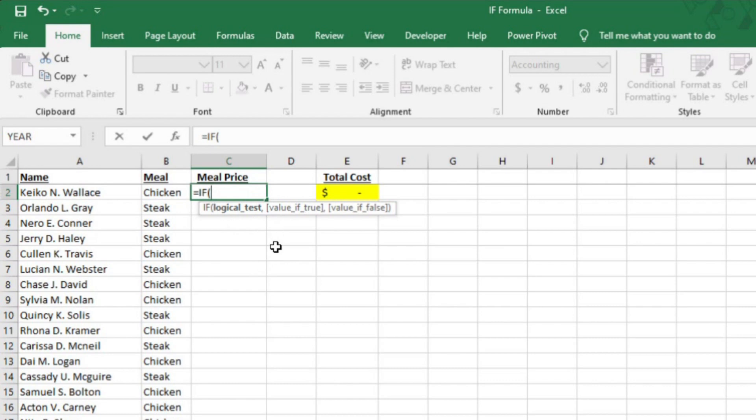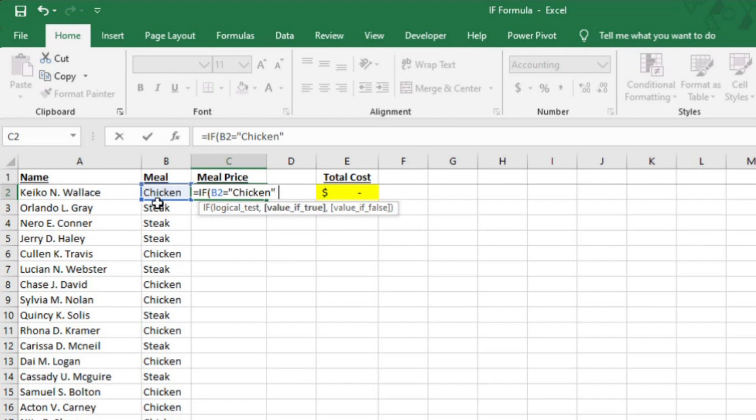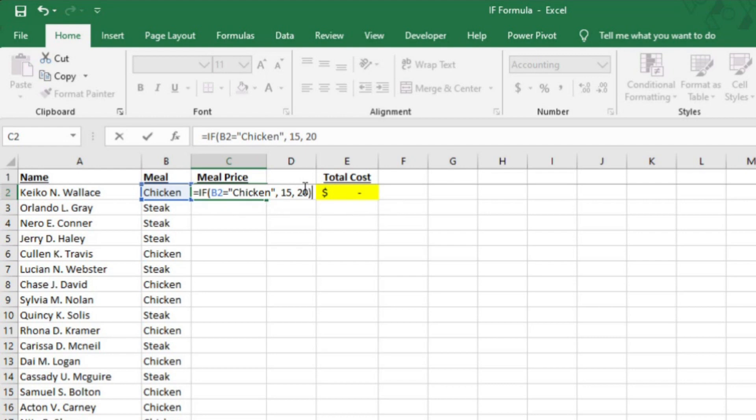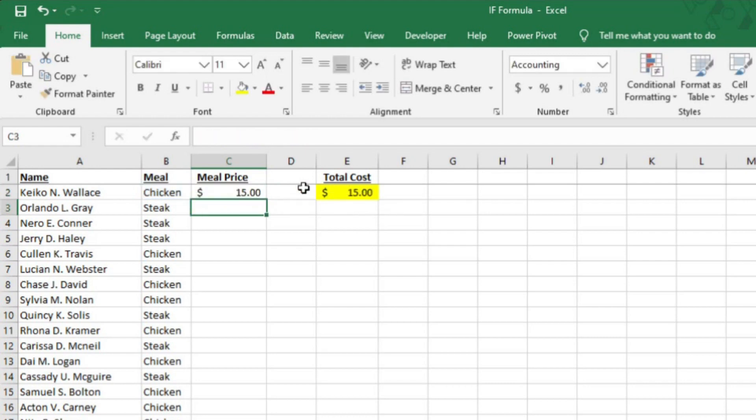Excel is asking for the logical test now. This is where you put the criteria. So I'm going to select B2 and then type the equals sign. Now in quotations, on either side, I'm going to type chicken and then a comma to get to the next rule in the formula. Excel is now asking me what value I want to add to C2 if B2 does in fact say chicken. Since the chicken plate costs $15, I'm going to type 15. Now when I add a comma, Excel is asking me what value I want to add to C2 if B2 does not say chicken. Since I only have chicken and steak as options, I'm going to put 20 since steak is $20.